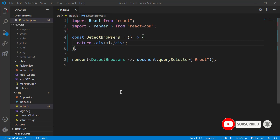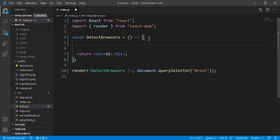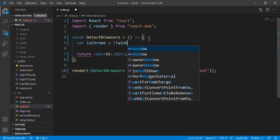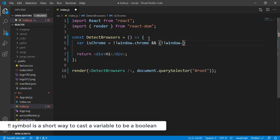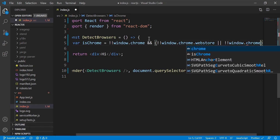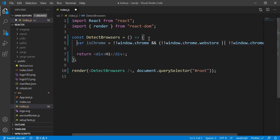So first of all, let me show you what we have on the browser right here. You can see that we're currently running on Google Chrome. The first step I'm going to do is write some code to detect the Chrome browser. To do that, I need to store a value checking for window.chrome.webstore or window.chrome.runtime.